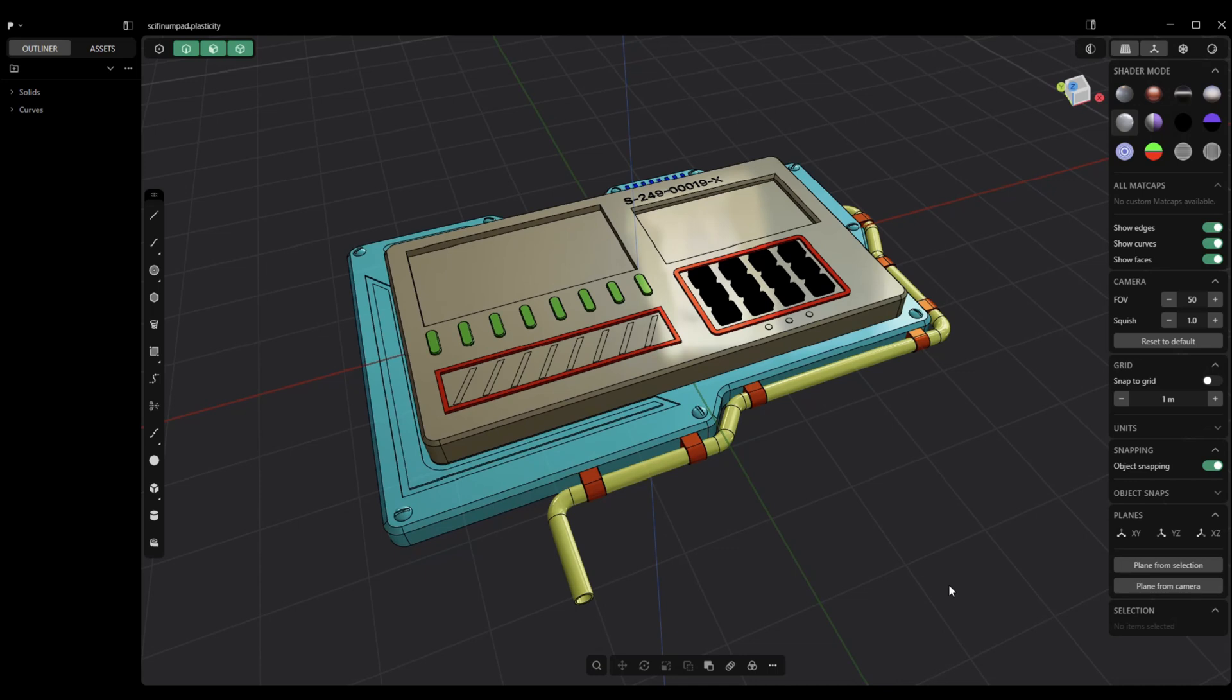Typically you're going to export a model for the next step in the process. And that, depending on the software you're using, can be pretty much anything. It can be rigging, it can be texturing, it can be animation, it can be all of those things. When it comes to OBJ settings, you need to keep in mind why are you exporting and what are you going to do next.